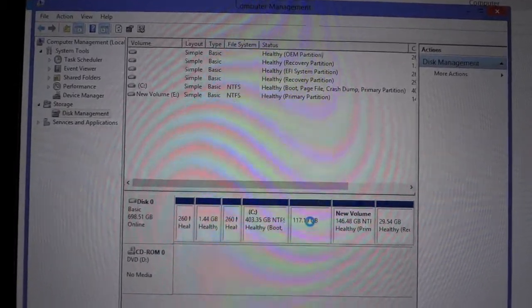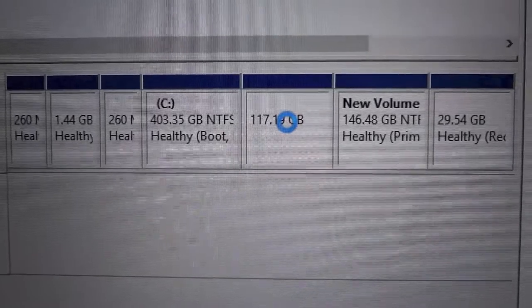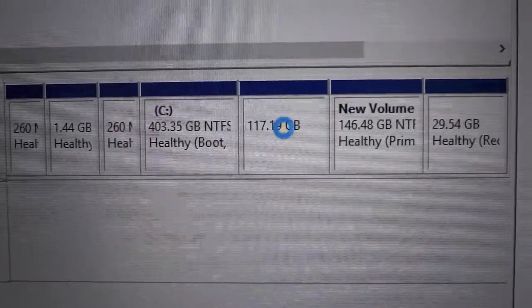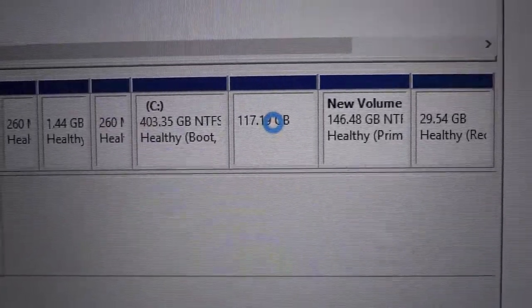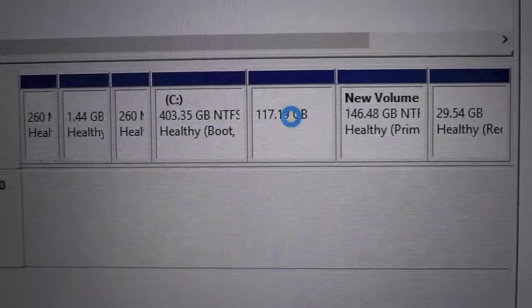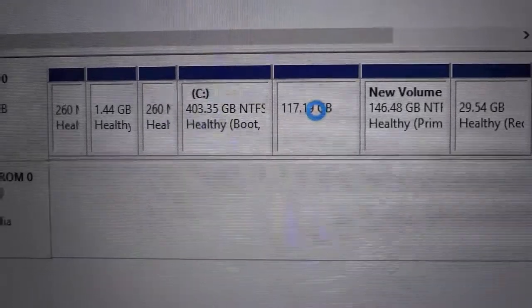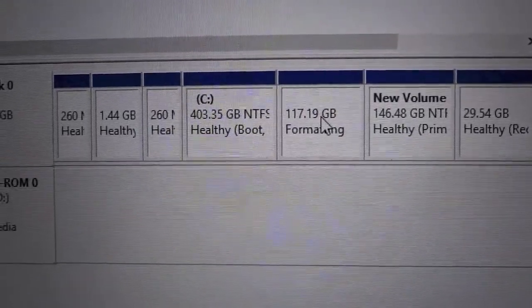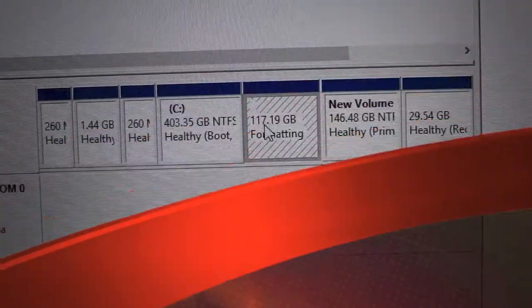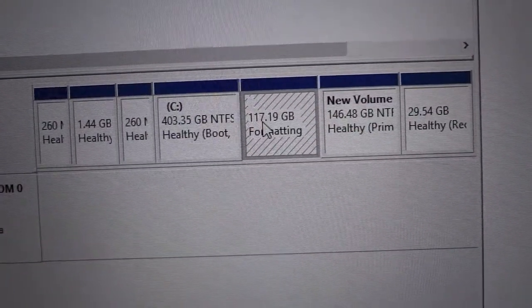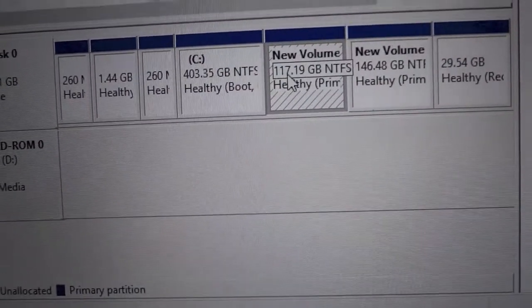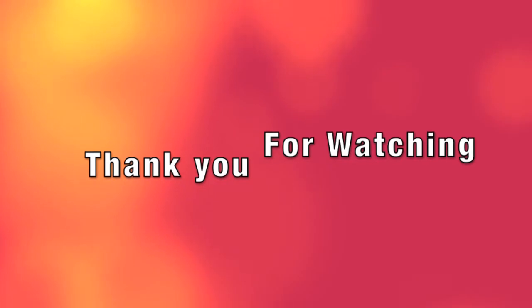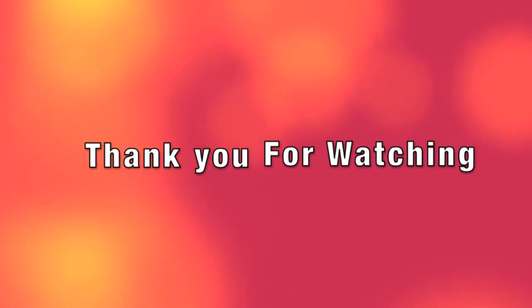This is the method by which you can make a partition on a Windows 8 system. As you can see, it's currently formatting the 117 GB partition. The new partition is now available. Thank you for watching and stay tuned for more. Bye.